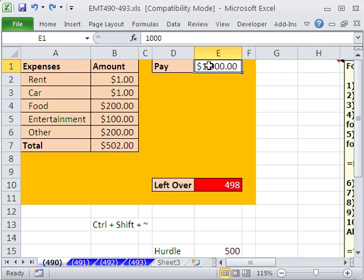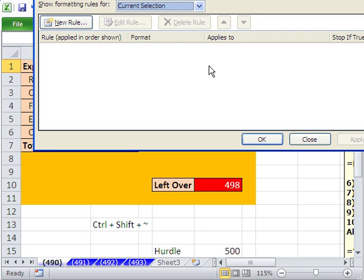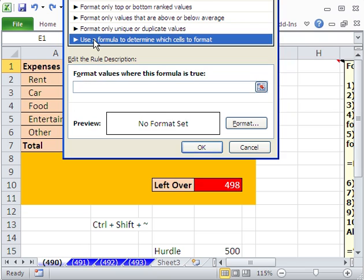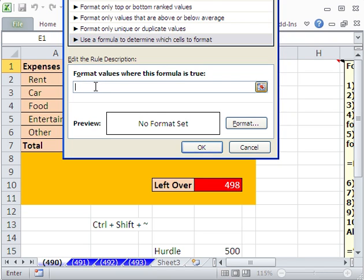Now let's do it here, too. Alt-O-D, new rule. And I'm going to click in here and Control-V, because I copy that formula.